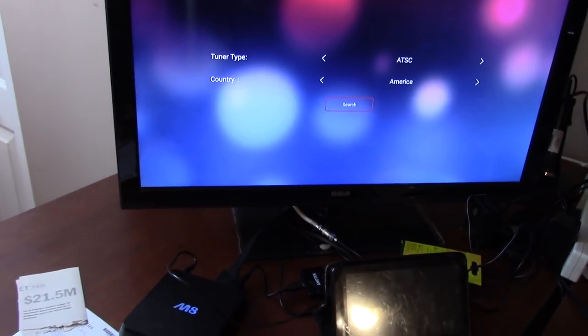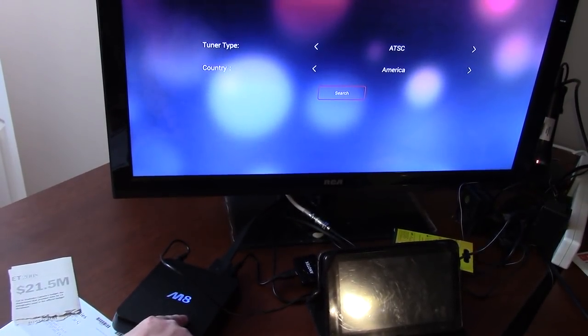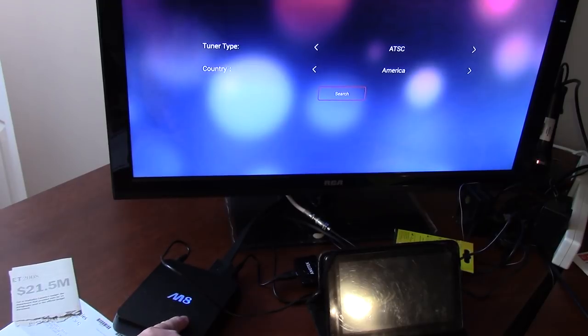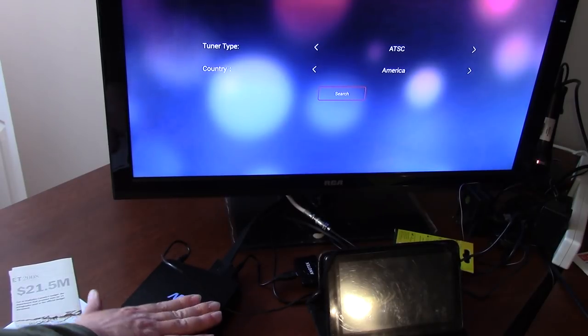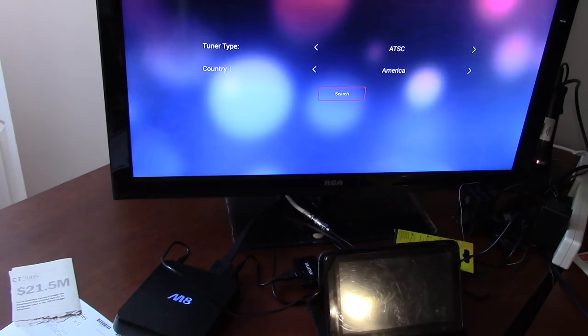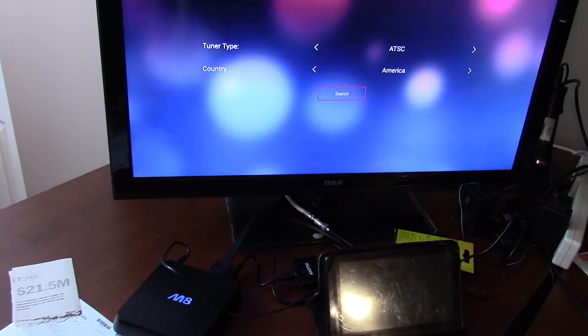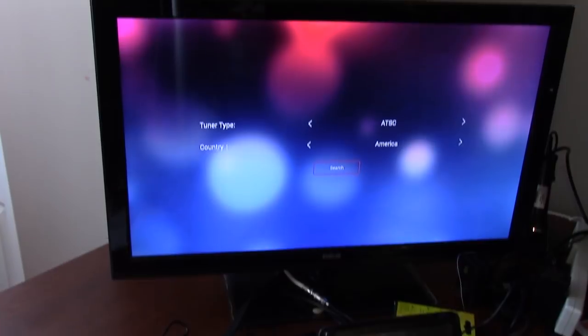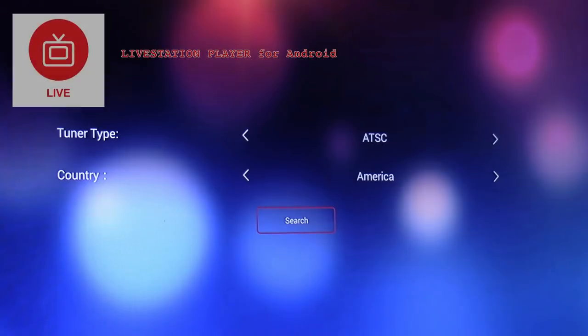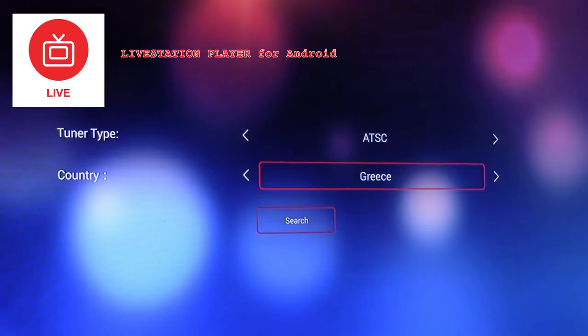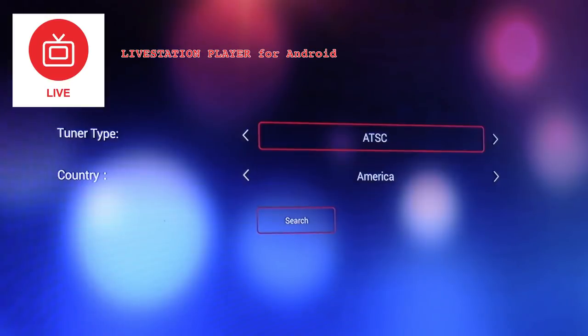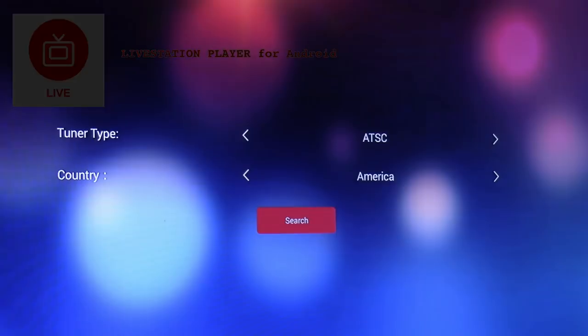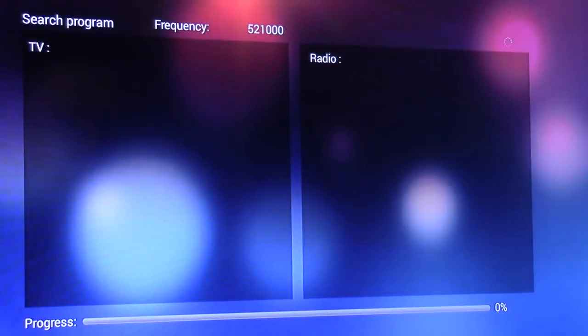Alright, so I've connected it and I've downloaded the Live Station Player app to my Android M8 set top box thing here. And so I have it coming out of there. So I'm going to do a little scan of the channels. I don't know what other options this thing would have other than ATSC. Canada is not listed in here, so I'll go with America. It only gives you ATSC. So I'll go and do a search.